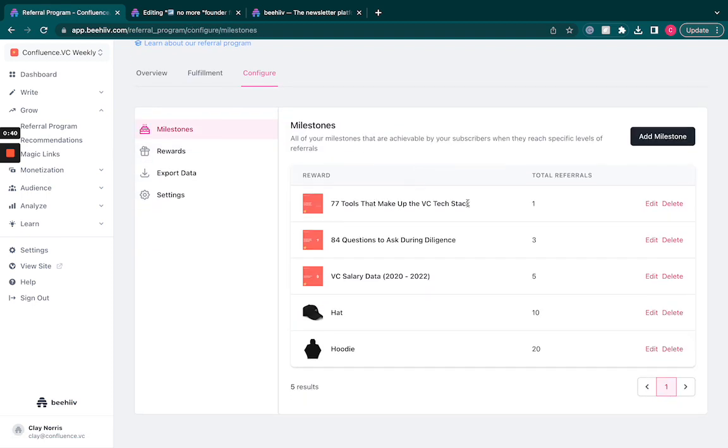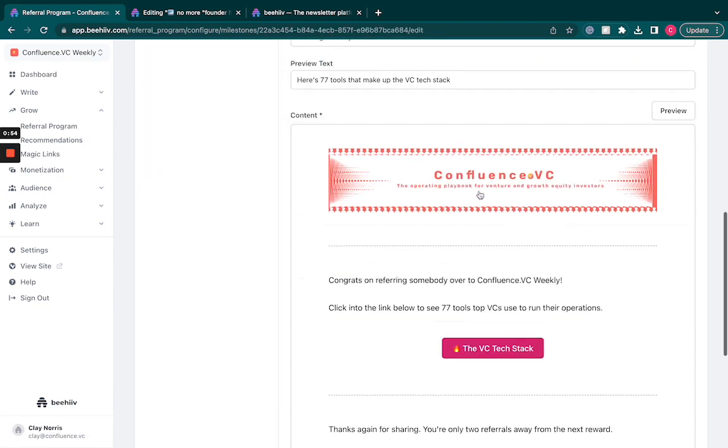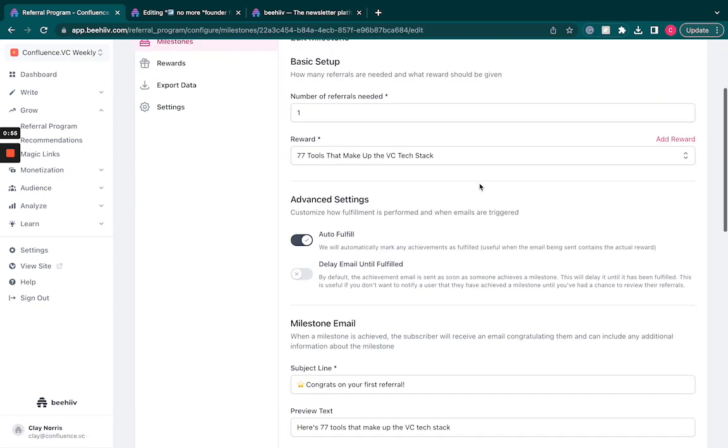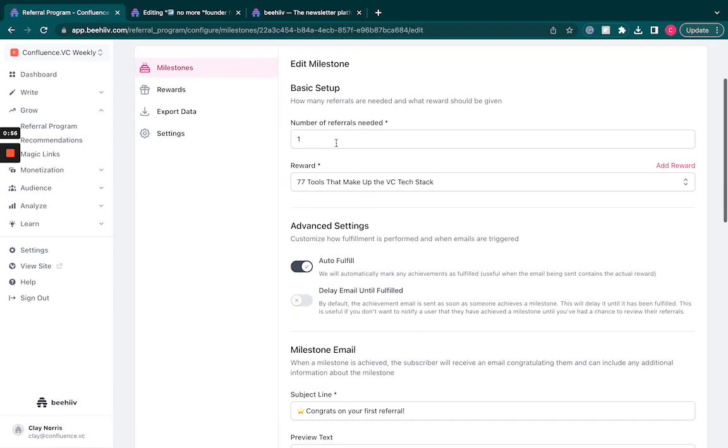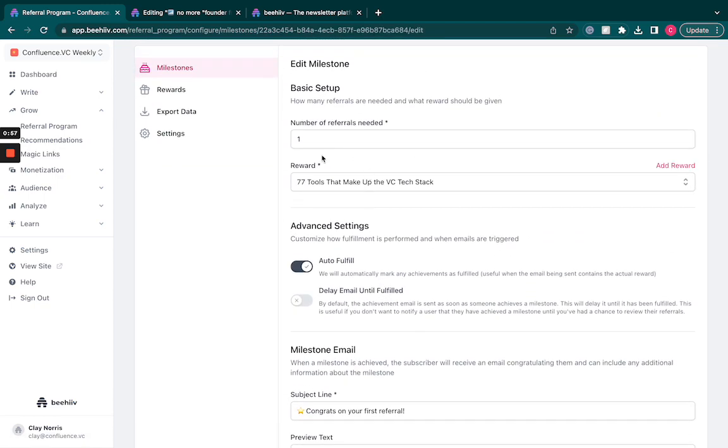You'll be able to see and create different offers, whether that's a physical offering, product offering, maybe a free consulting service, you name it. You can create that within here and then just have different milestones that match up for the number of referrals needed.